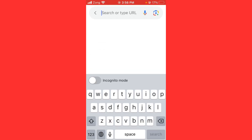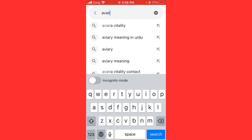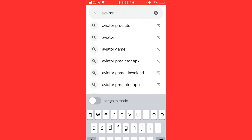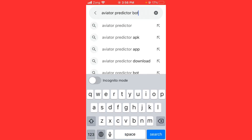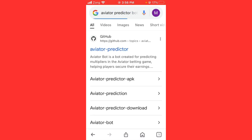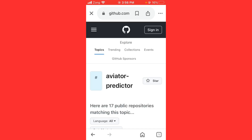Simply open Google and search for 'voucher predictor board GitHub'. After searching, open the first website result and wait for some seconds.